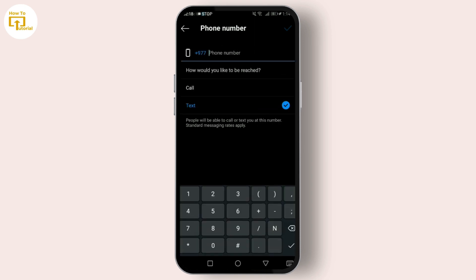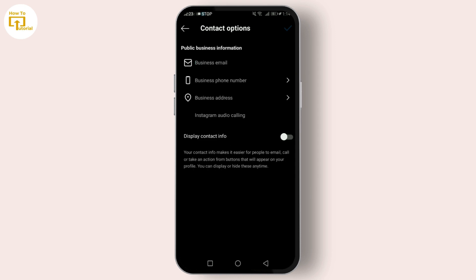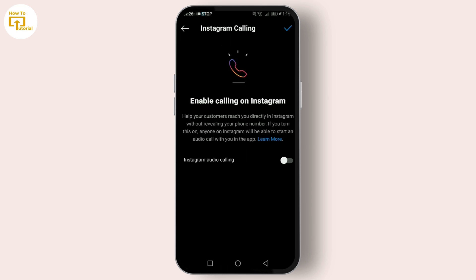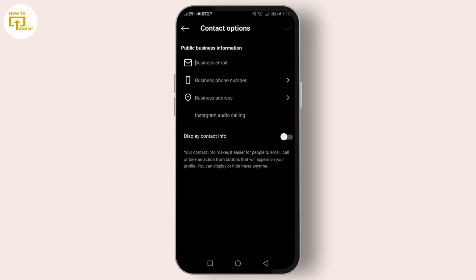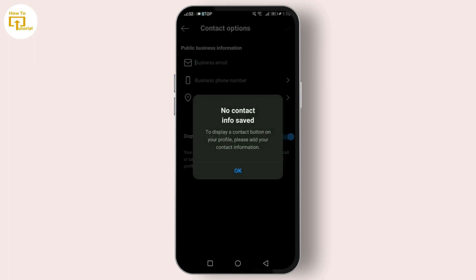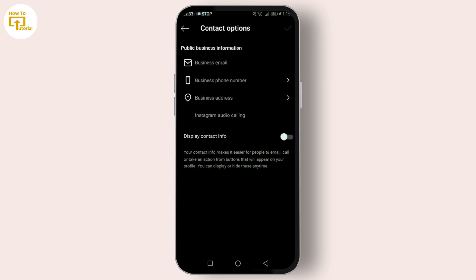Once verified, you'll see a WhatsApp option enabled on your profile under Contact Options. And that's it — you've successfully added a WhatsApp button to your Instagram profile. Now when someone visits your profile, they'll see the option to message on WhatsApp, making it easier than ever for them to reach you. You're now ready to connect with your Instagram followers on a whole new level.